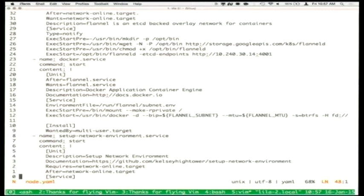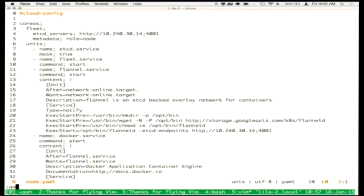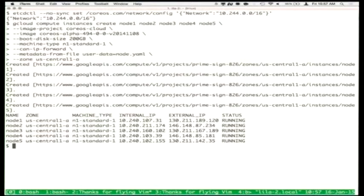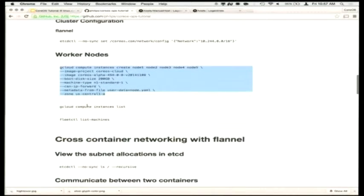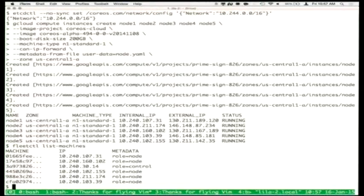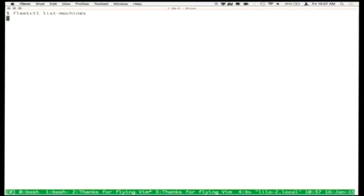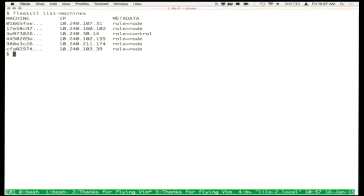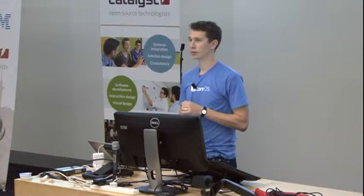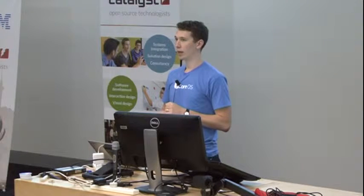The five worker nodes came up on Google Compute with external and internal IPs. Since they brought up Fleet and talked to the control node, `fleetctl list-machines` shows six members in the cluster — five worker nodes plus the control node. The nodes have particular roles: role=node for regular working machines and role=control for the control server. You can use these roles as arbitrary key-value labels to control where work lands — for example, you don't want a heavy Hadoop workload landing on the control node.